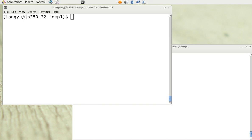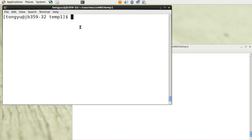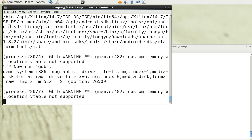I'm going to show you how to use a debugger to debug xv6 programs. We start by running make qemu-nox-gdb, and you can see that the program boots and hangs, waiting for a TCP connection on port 26509.